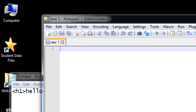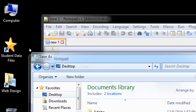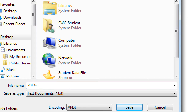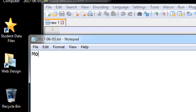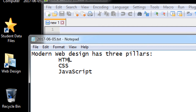I'm going to write some general notes in a Notepad file and give you this file in the network folder. Modern web design has three pillars: HTML, CSS, and JavaScript. Some of you may have taken our other classes before and know these answers. If you're new to this class, does anyone know what HTML stands for?